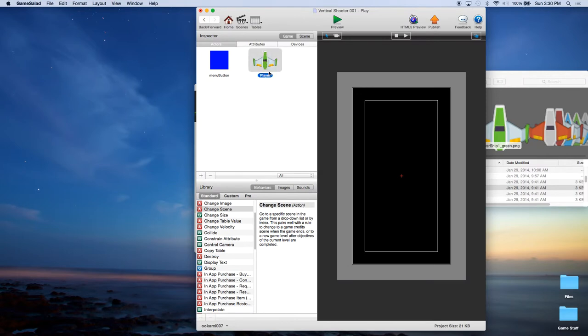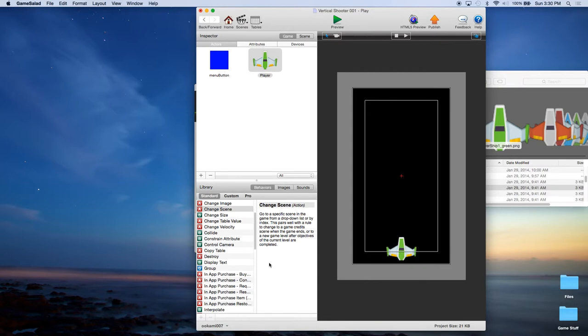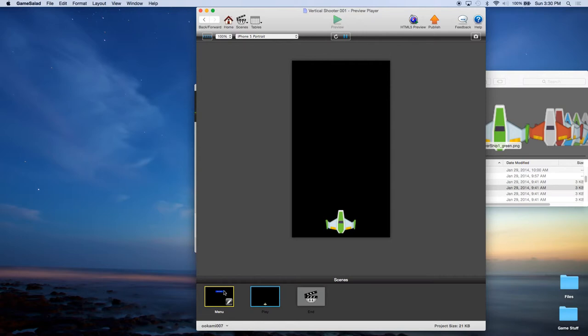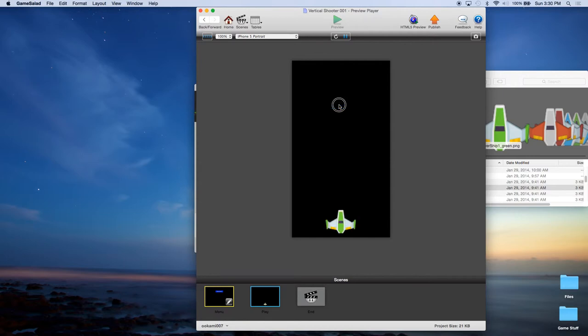So now let's go to scenes and play. And let's drag this player object to the bottom of the screen. Once again, we're going to file save. And go ahead and hit preview. And that's what the scene looks like. Now I'm going to go ahead and click on menu. And that takes us to the menu. So this would be the first screen they see. They can hit start game. And now they have this game that really doesn't do anything.